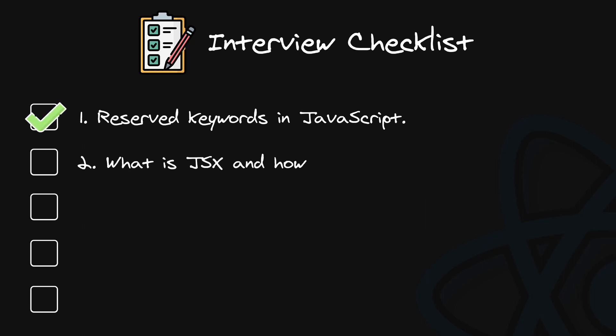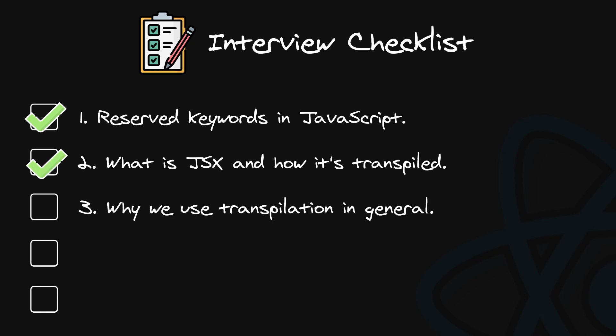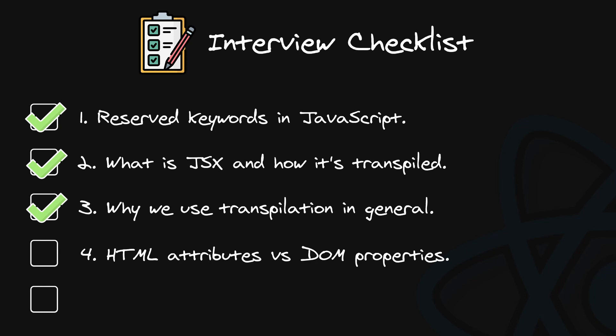Number two. What is JSX and how it's transpiled? JSX tags are transpiled to JavaScript functions. Number three. Why we use transpilation in general? For backwards compatibility. Number four. Difference between HTML attributes and DOM node properties. They are often different.